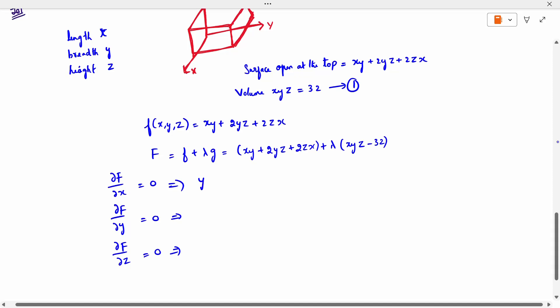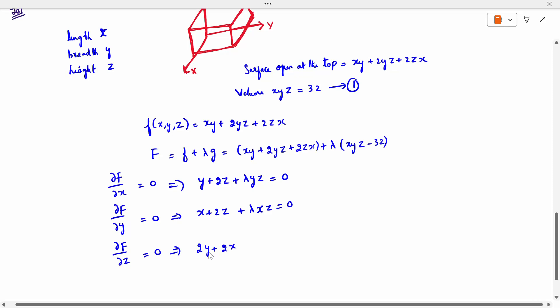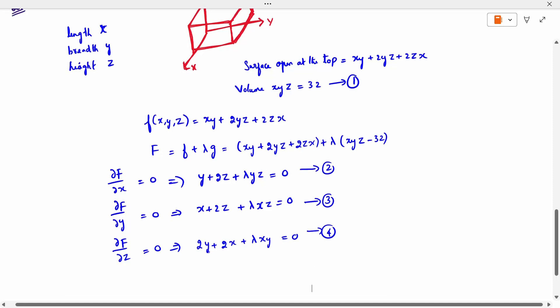Differentiating capital F with respect to x: y plus 2z plus lambda times yz equals 0 (equation 2). Differentiating with respect to y: x plus 2z plus lambda times xz equals 0 (equation 3). Differentiating with respect to z: 2y plus 2x plus lambda times xy equals 0 (equation 4). We now have three equations to simplify along with the volume constraint.